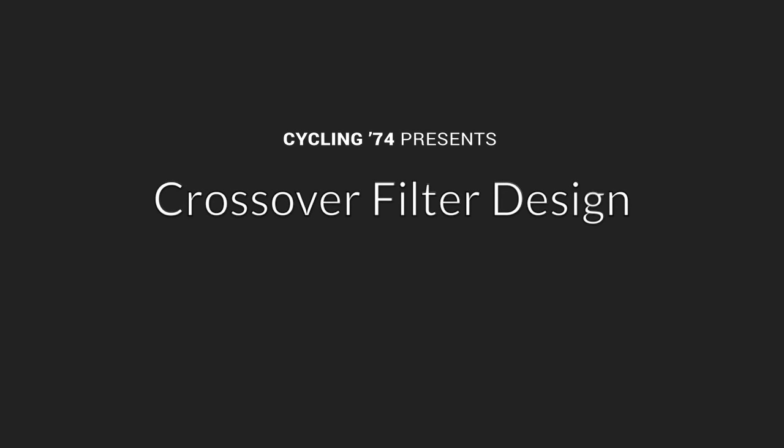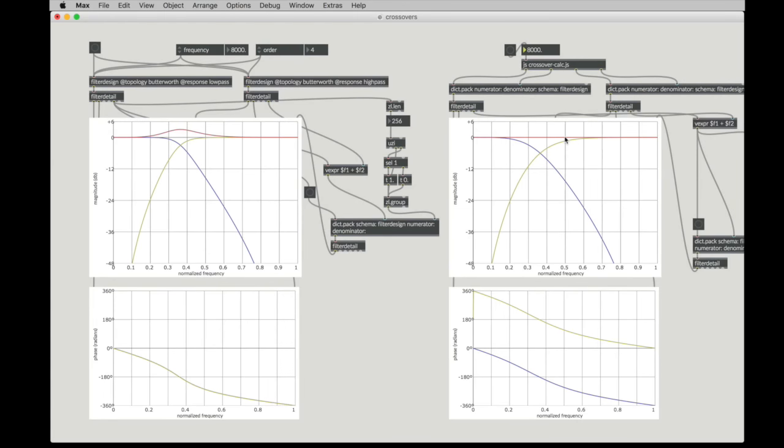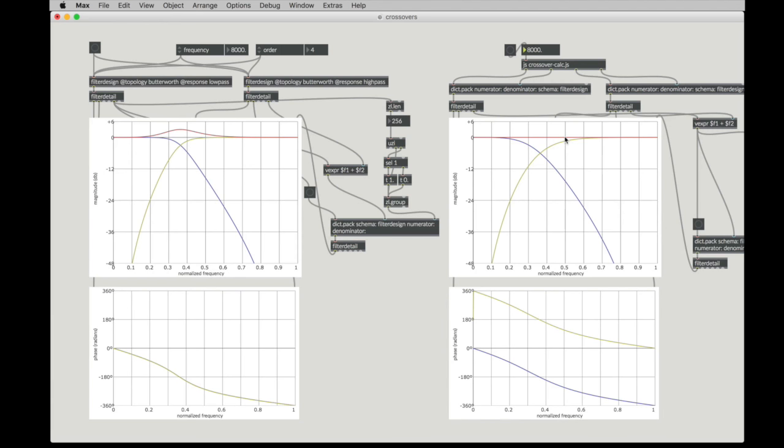In the previous couple videos on filtering, we've gone through basic building blocks and we've also gone through how to visualize filter responses and how to build some filters from scratch, some simple filters. So now we can put all that together to address some real-world scenarios.